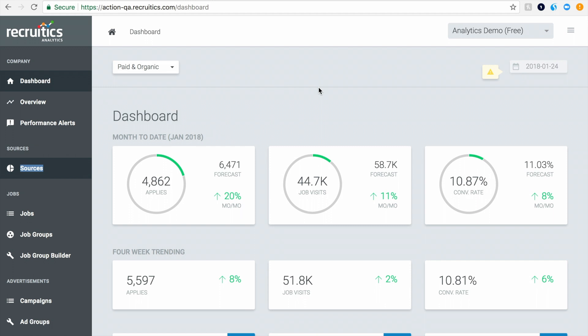That's why we built RecruitX Analytics, the leading recruitment marketing analytics and advertising platform. It's just like Google Analytics, but built for recruitment marketers and talent acquisition professionals who are advertising jobs online.